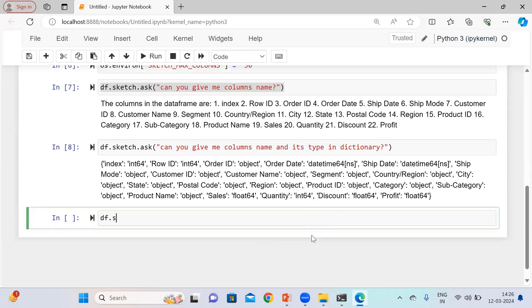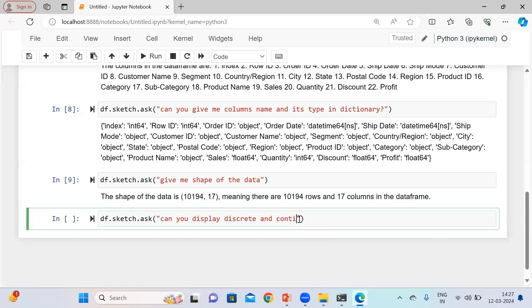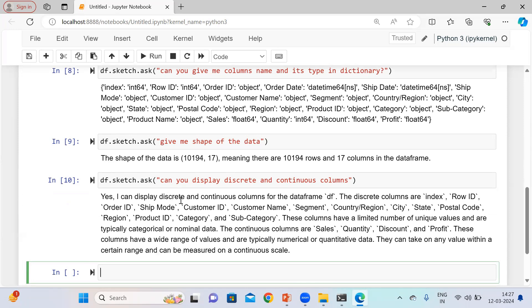Now let me ask more queries. Using df.sketch.ask, I'm saying 'give me the shape of the data.' The shape of the data is 10,194 rows and 17 columns — it gives you a nice English statement. Similarly, let me ask a different query: 'Can you display discrete and continuous columns?' It shows the discrete columns and continuous variables like sales, quantity, discount, and profit, which have a wide range of numerical or quantitative values.